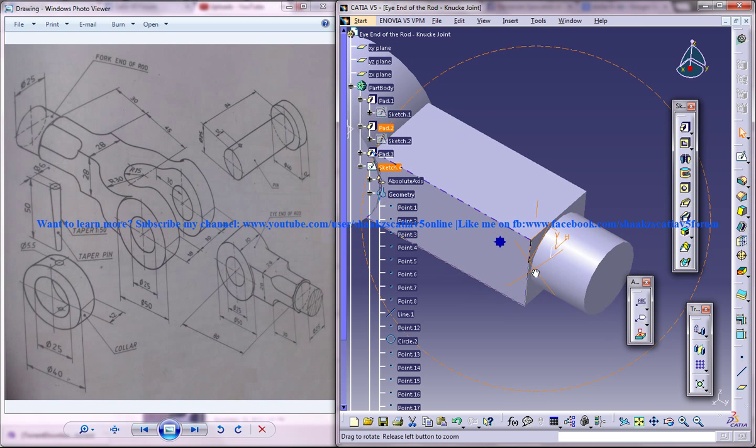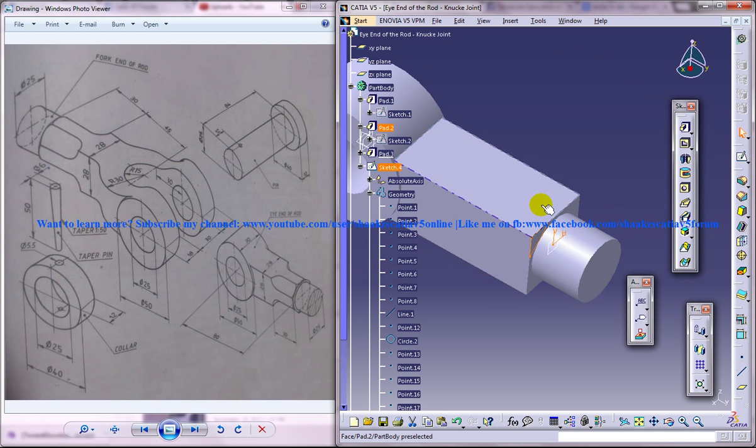And let's see what else is to be done in this design to complete the eye end of the rod of the knuckle joint. So that's all for this part. Keep watching and stay tuned. Thank you.